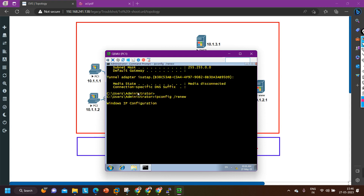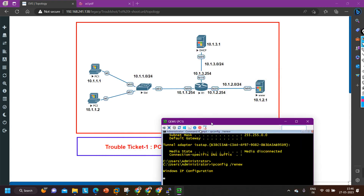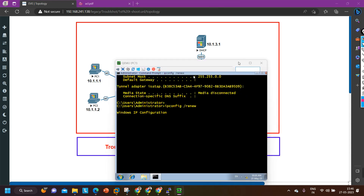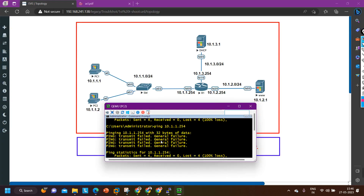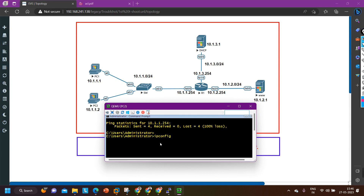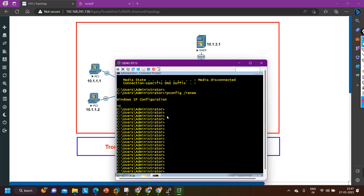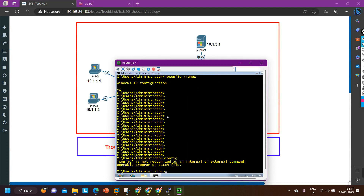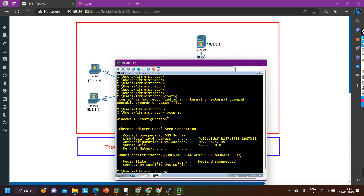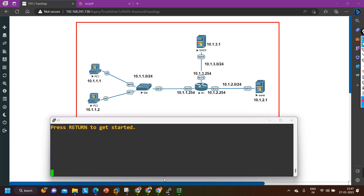If the PC gets an APIPA address again, I will troubleshoot Router 1 — first step will be to check the IP helper address. Let me do the same on PC2 as well: ipconfig /renew. After renewing, let me verify — the IP address is still 169.254.57.139, which is in the APIPA range. So let me go to Router 1 now and troubleshoot.